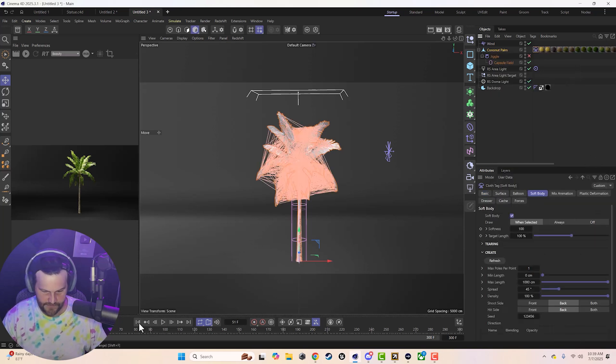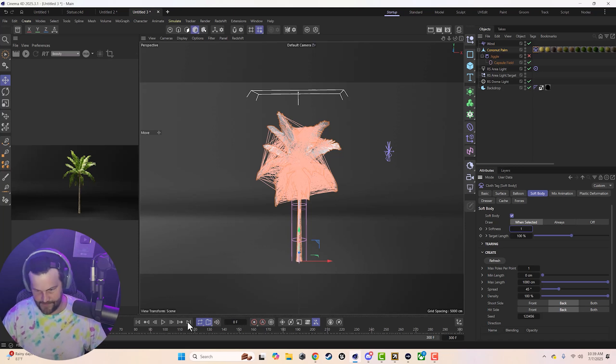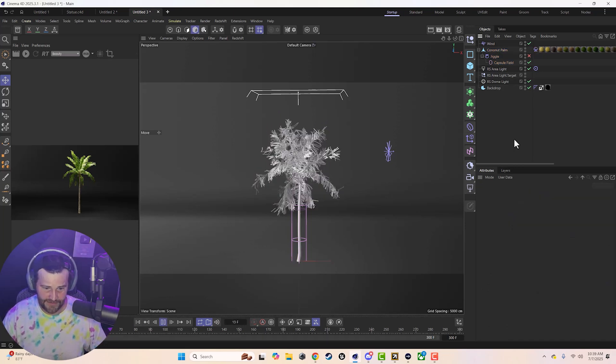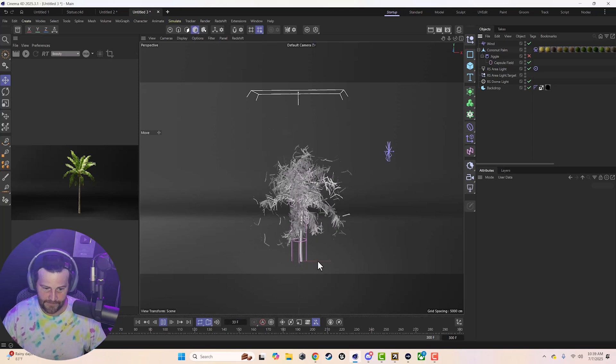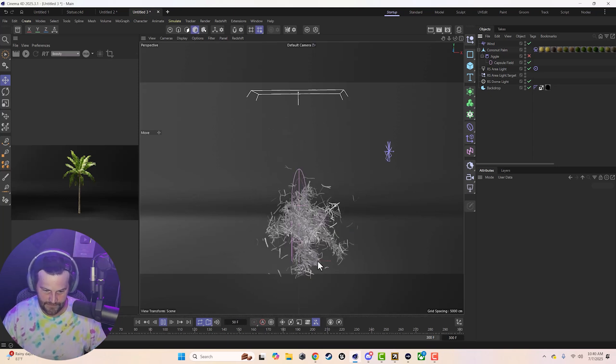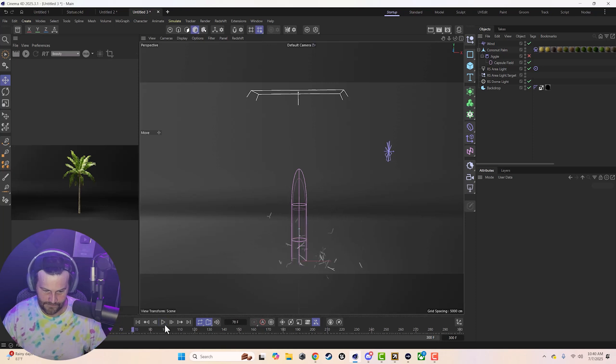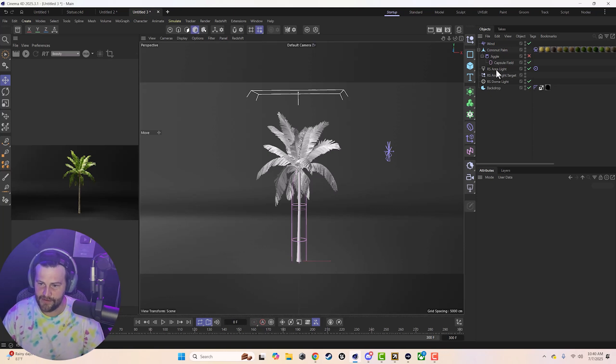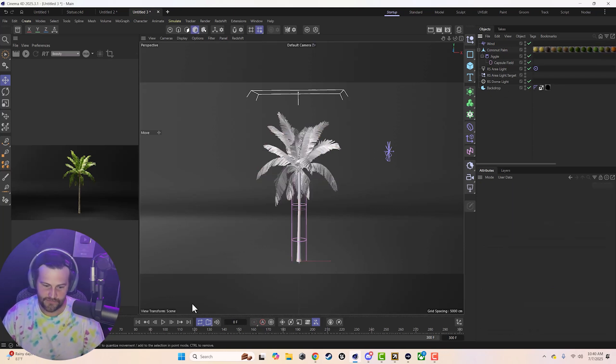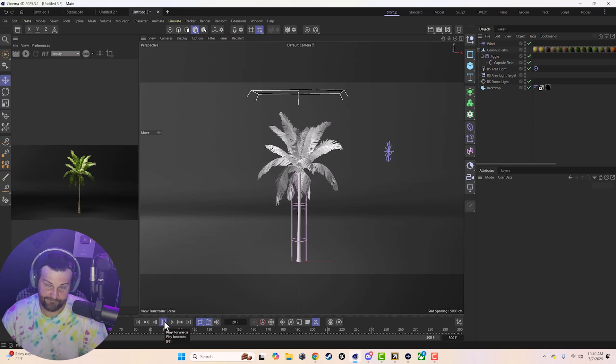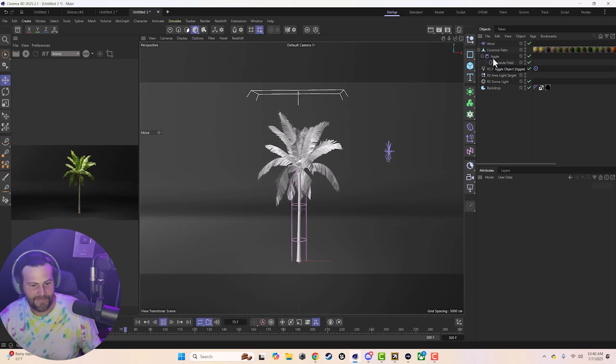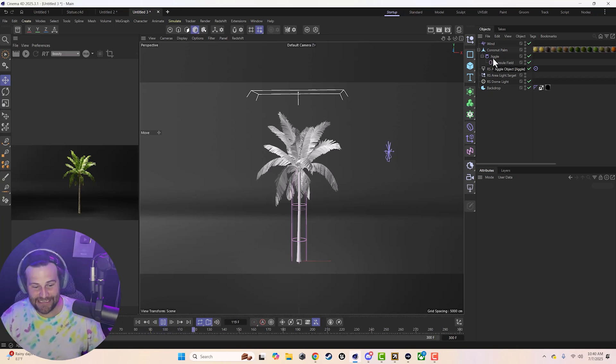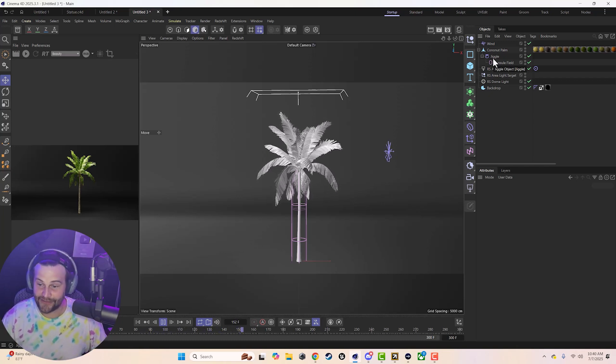On the coconut palm. Default settings. We'll do a softness of like one. And hit play. It's just a mess. Why mess with that when you can just do this? And I'm not saying it's impossible. I'm just saying this is beginner friendly.